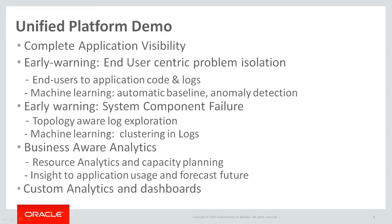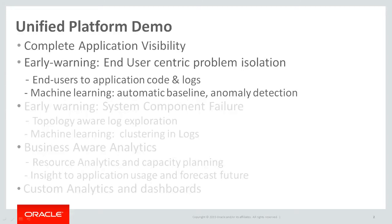In the first part we would be covering the first two use cases: complete application visibility and early warning. The rest of the three use cases—early warning system component failure, business aware analytics, and custom analytics and dashboards—we would be covering in the second part.